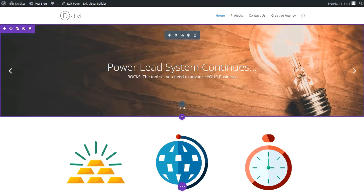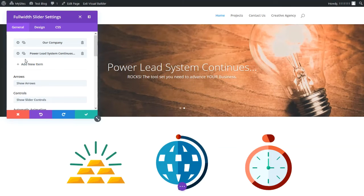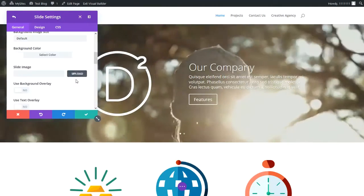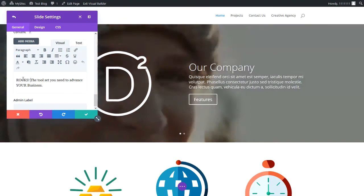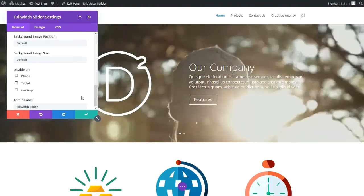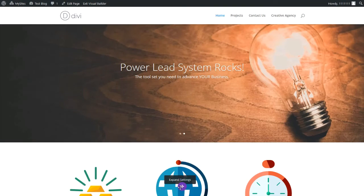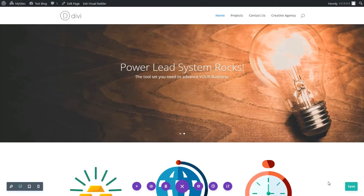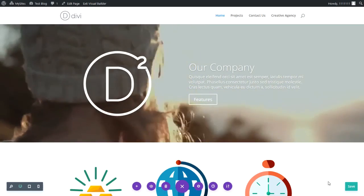It looks like we have an error here — 'Power Lead System Continues Rocks' doesn't make sense. This is a good example of how we can edit using the visual editor. I've already enabled the visual editor, so let's go back to the gear and fix this. We'll find the slide that says 'Power Lead System Continues,' click the gear to edit, and change it to 'Power Lead System Rocks.' Then we'll scroll down and update the content to 'The tool set you need to advance your business.' We'll click the check mark to save changes, then click the check mark again, then go to the three dots, expand settings, and click Save. We know it's saved once the check mark shows up. Thank you for watching!